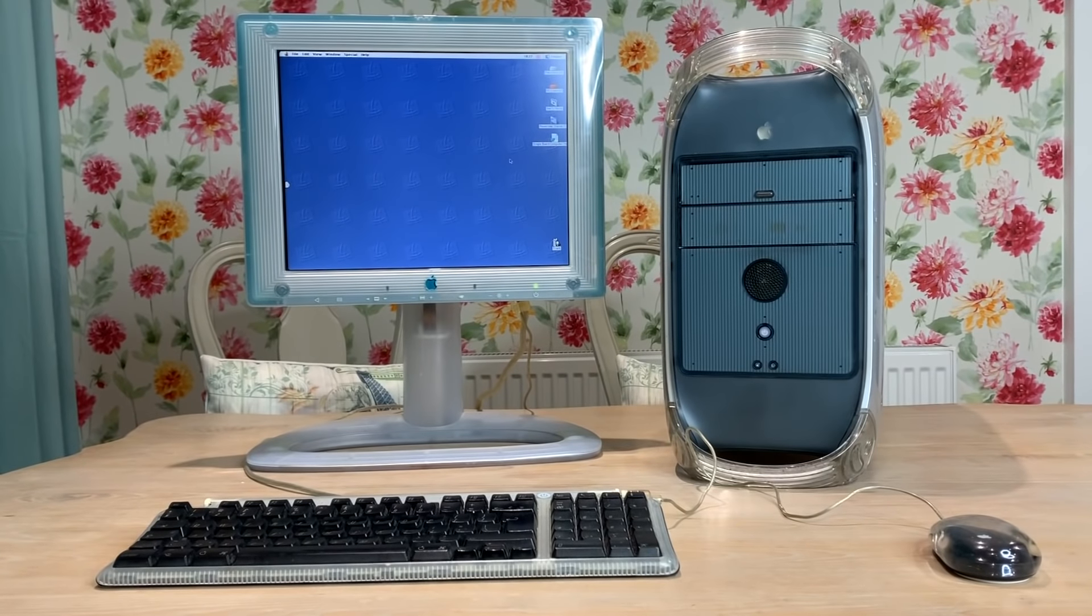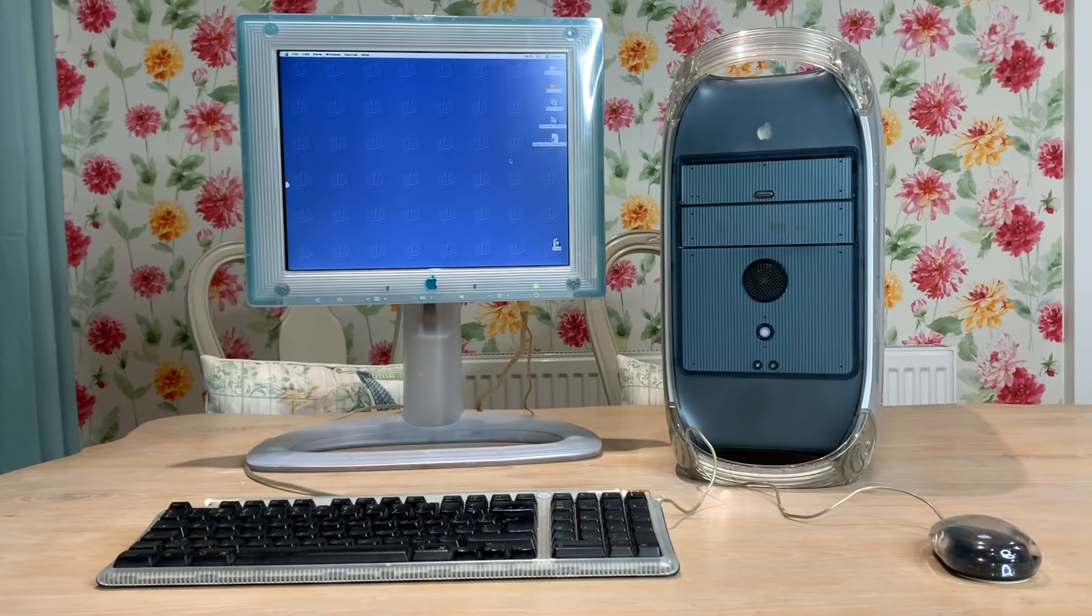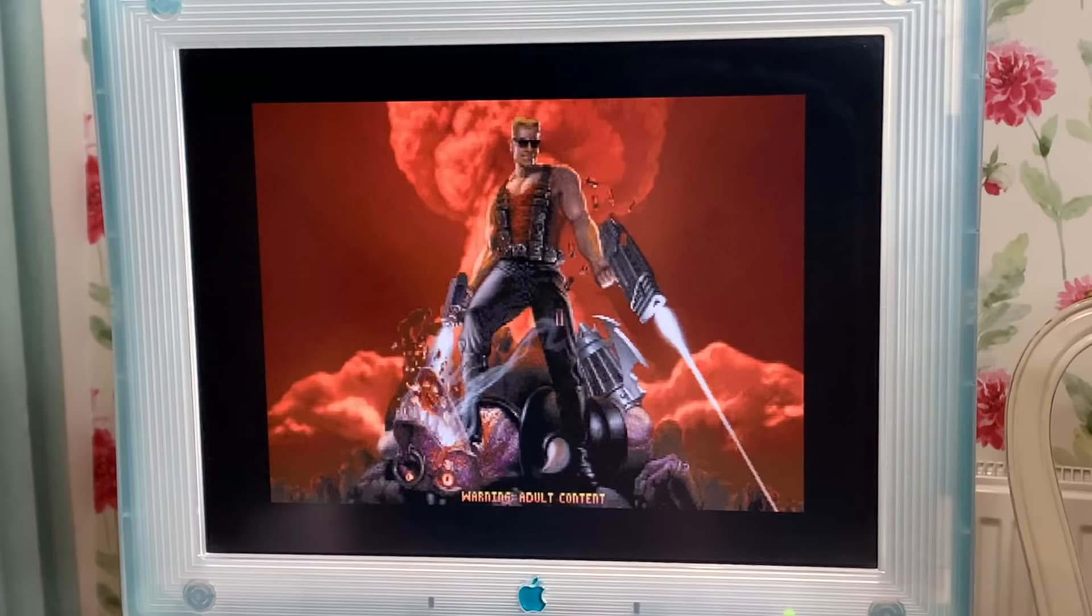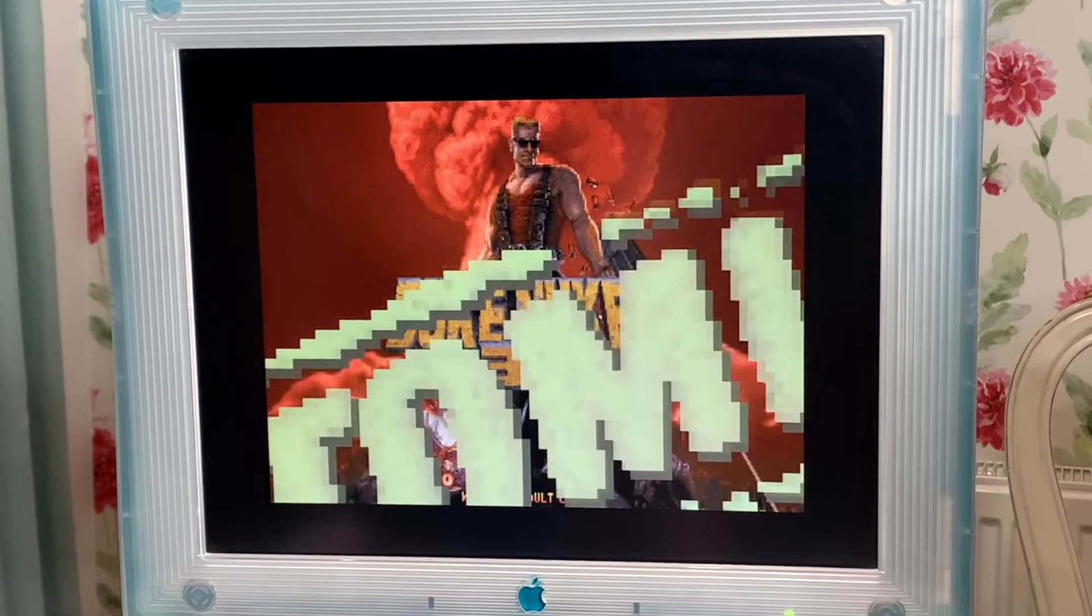Today we're going to be exploring a system that's very nostalgic for me. We'll be having a look at the Power Mac G4 and finding out if it's worth getting hold of one of these to run classic Mac apps and games.